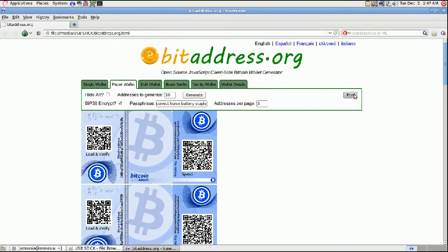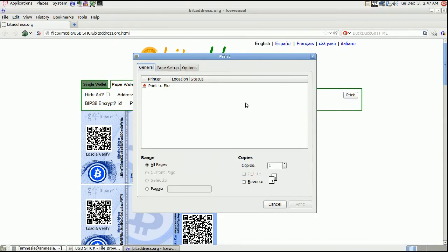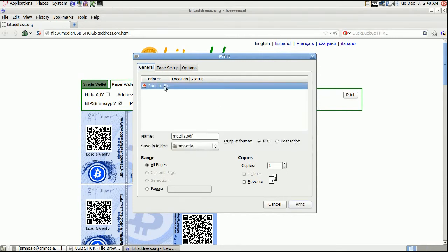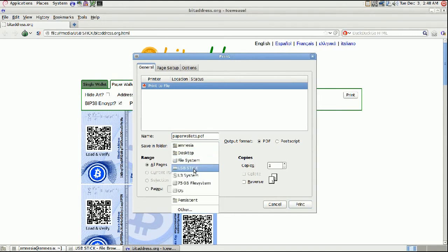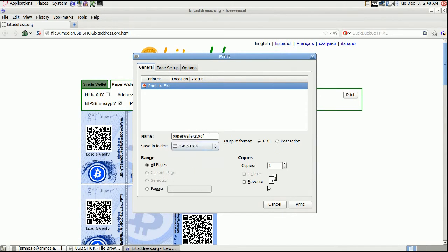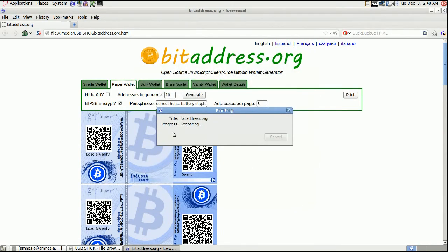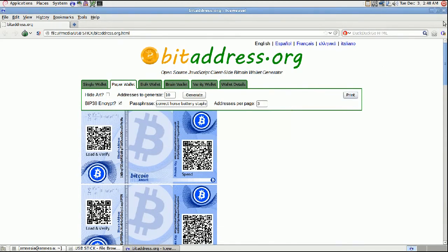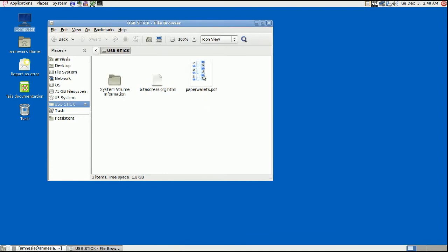Click Print. Because we are in Tails, you don't have any printer drivers installed, so we're not going to be able to print directly from Tails. Instead, click Print to File — this is going to save it as a PDF. Save it on your USB stick, and when you click Print it'll just save it. Close this out — and there's the PDF file on your USB stick. Open it up and there you are.